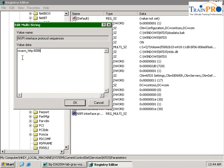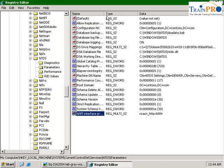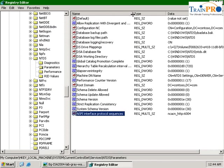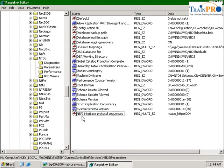Make sure that it's correct. 6004, not 6006. ncacn_http:6004. Click OK. Make sure that the whole string is correct. nspi interface protocol sequences with the value ncacn_http:6004. Let's quit our registry.